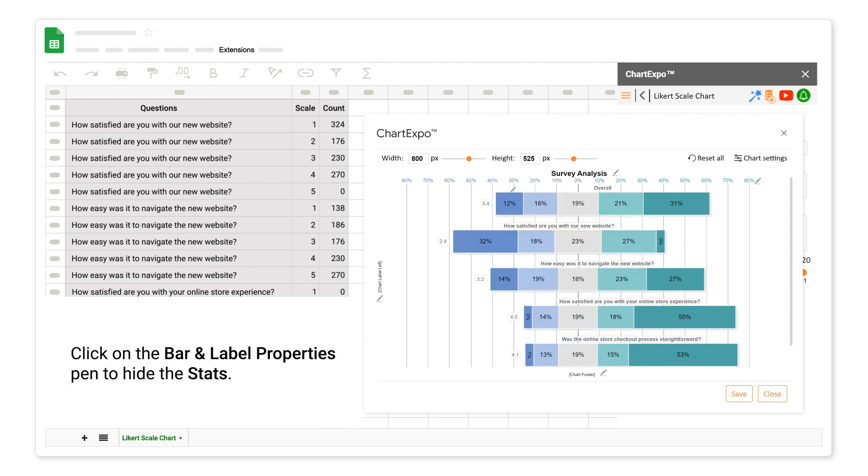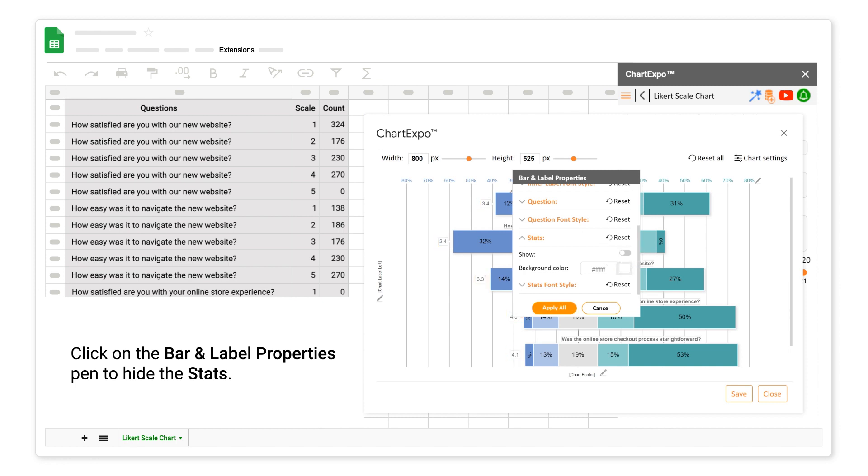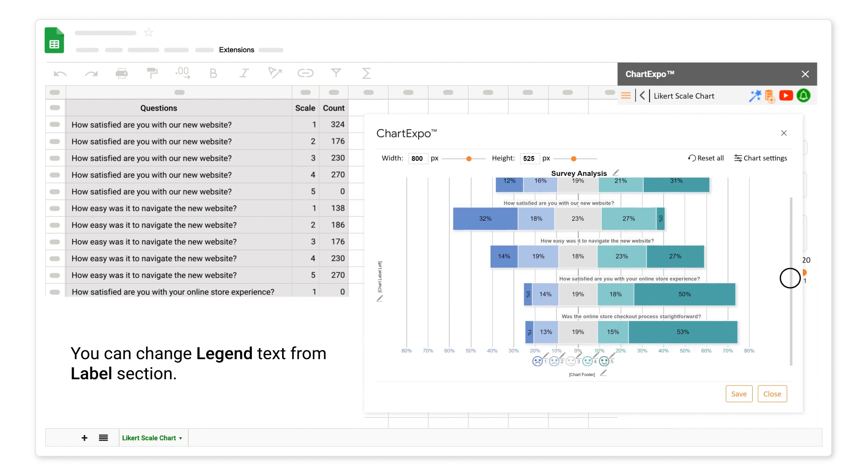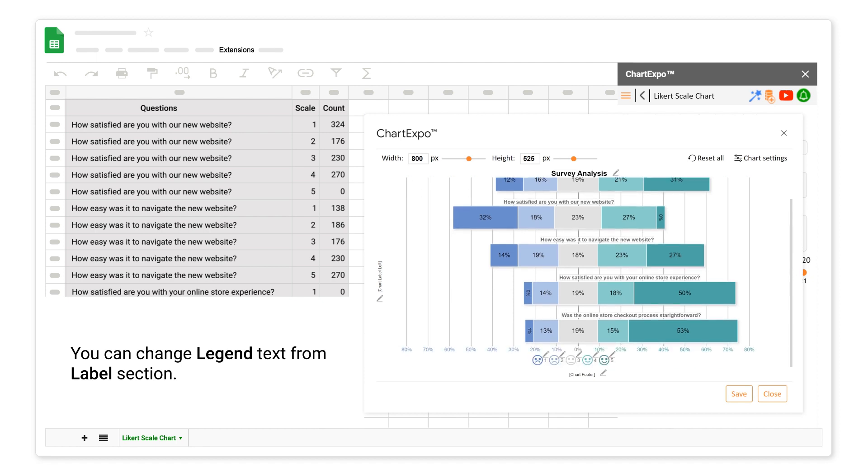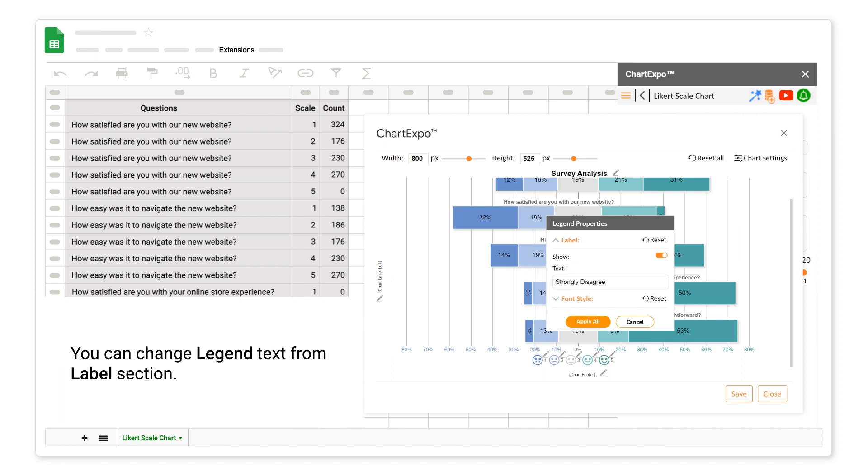Click on the bar and label properties pen to hide the stats.